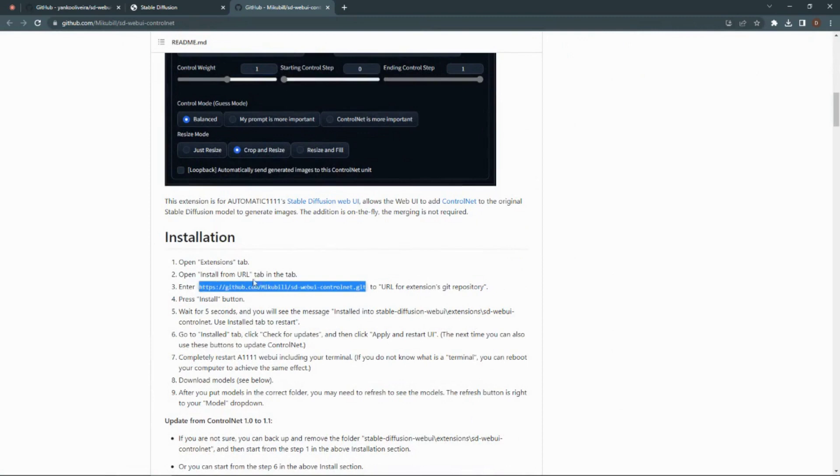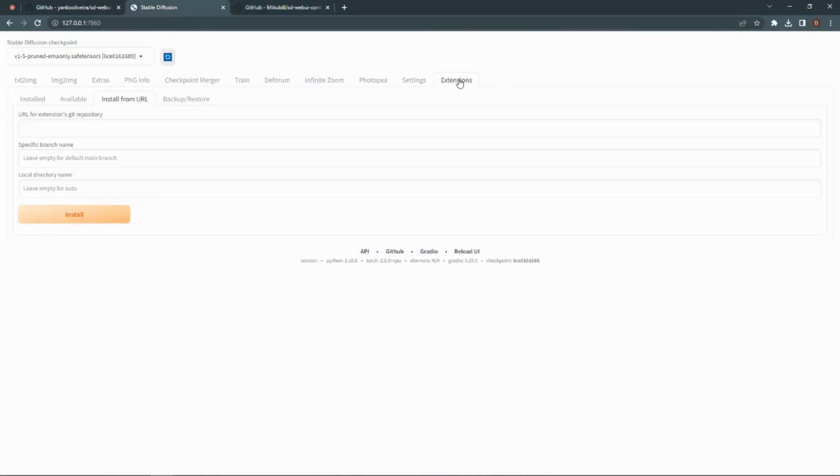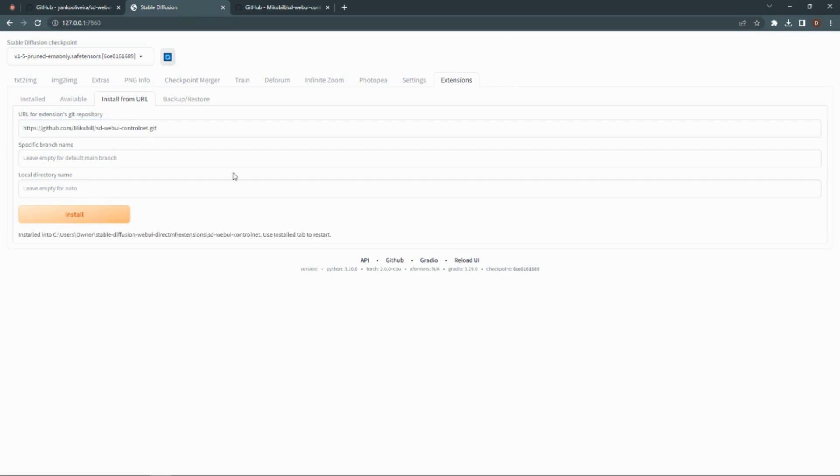You need to open up Stable Diffusion and go to Extensions and then Install from URL. Paste the URL from the installation part of the GitHub and wait for it to install.